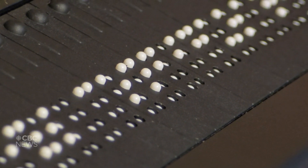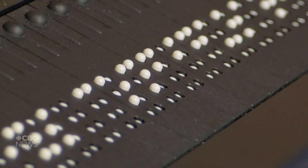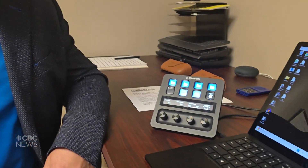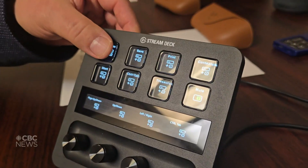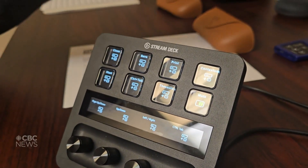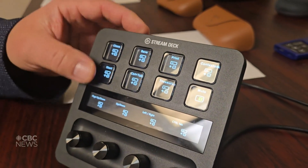My name is Charles Alvasar. I'm the director for the Assistive Technology Program at Neil Squire. And I'm going to show you how to use a Stream Deck as a different input device or an alternative input device for your computer.